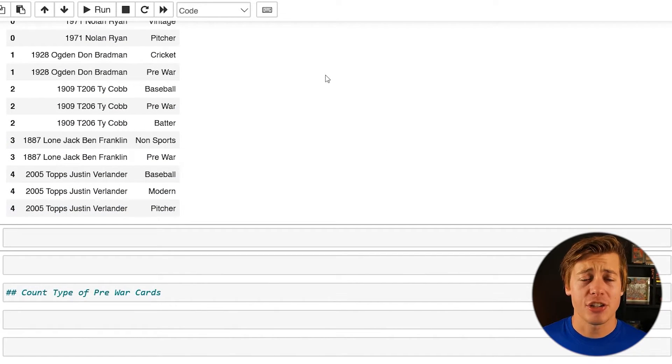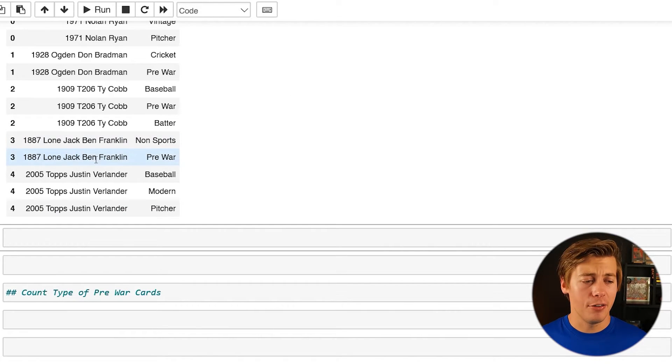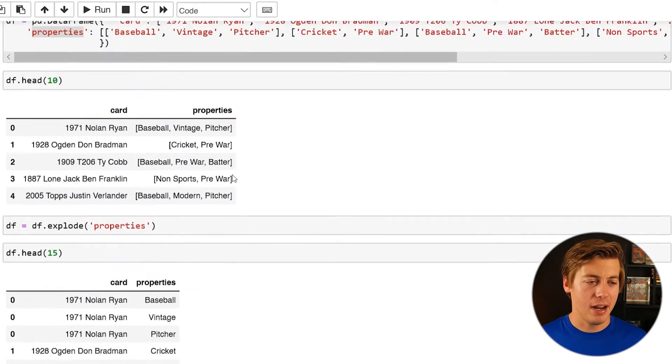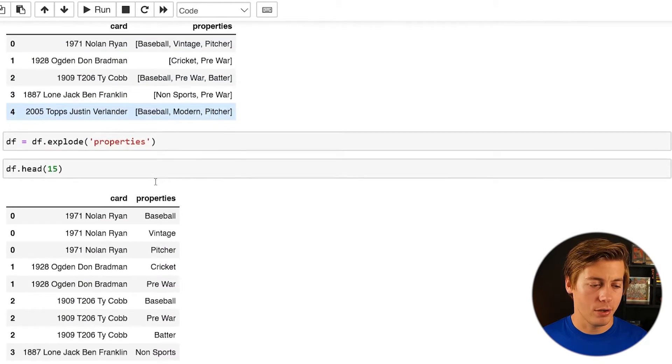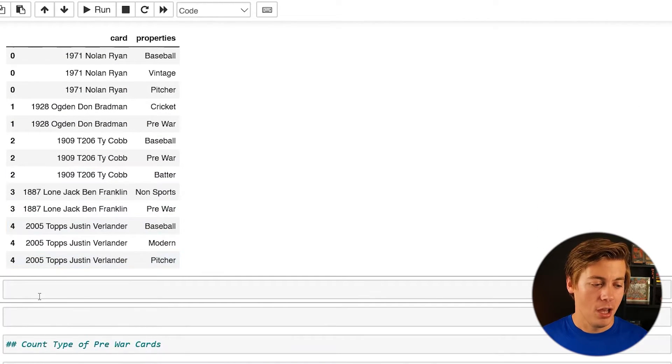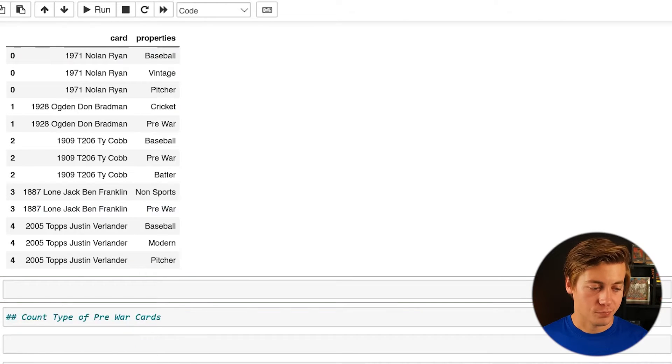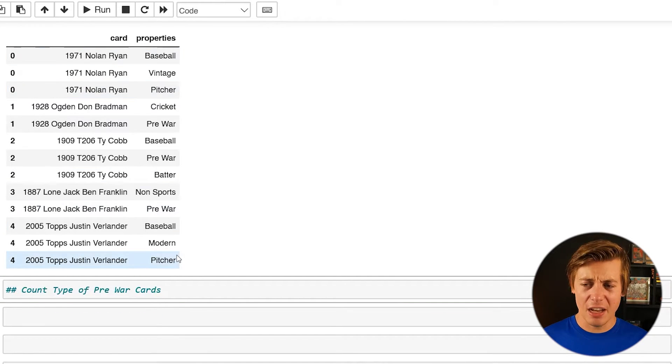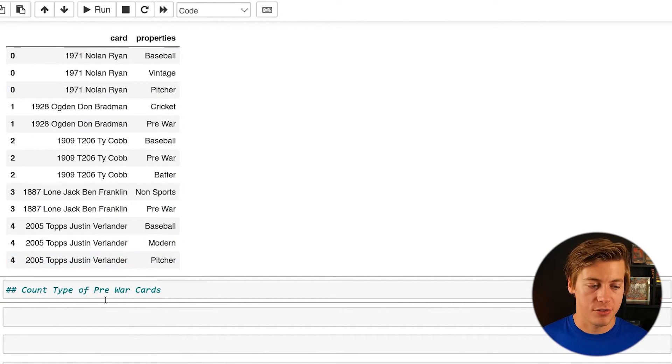So here's a few calculations that you can do now that this is expanded out in comparison to where this was over here. So the first thing, let's count the number of pre-war cards.